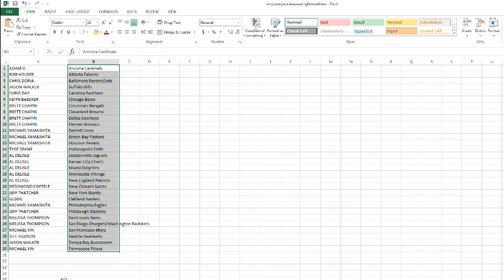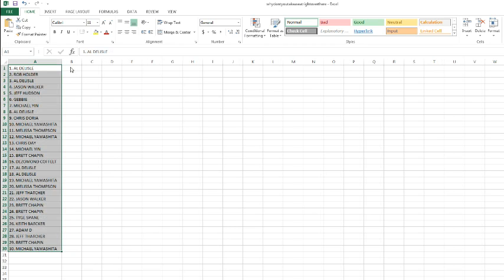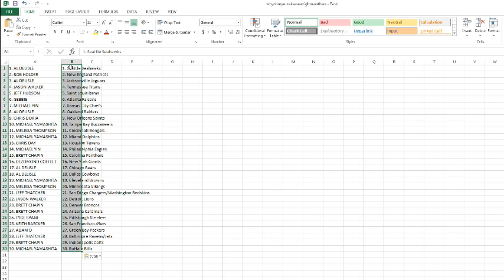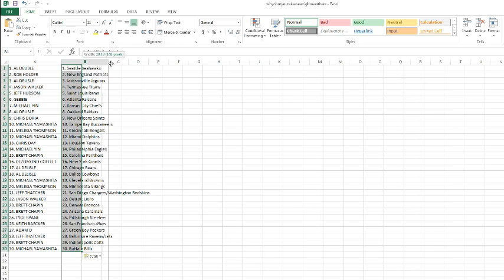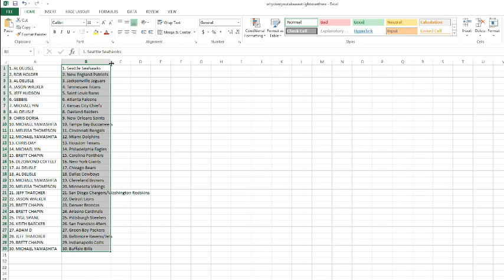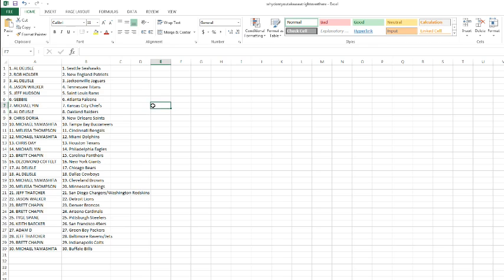Alright, Al, you got the Seahawks. Rob with the Patriots. That's fitting. I feel some mojo for you, Rob. The Patriot getting his Patriots. Al with the Jags, Jason Walker with the Titans, Jeff Hudson with the Rams, Gabby with the Falcons.